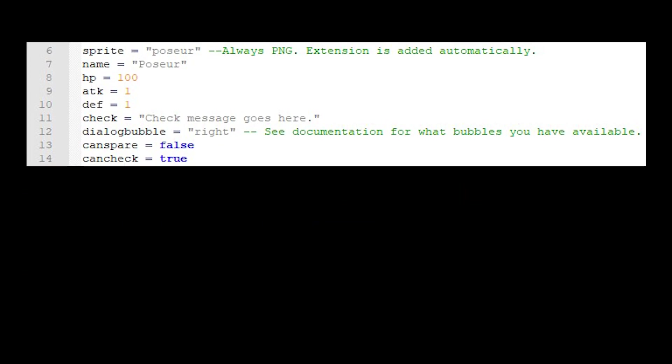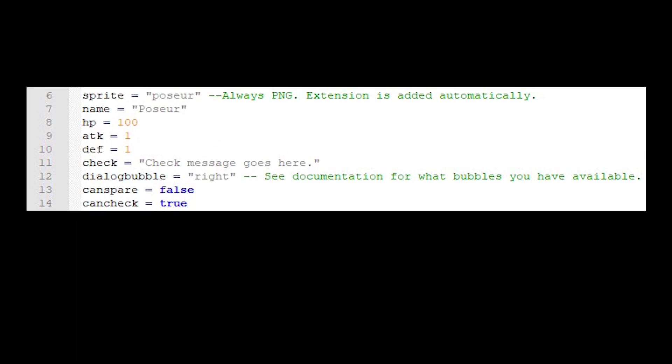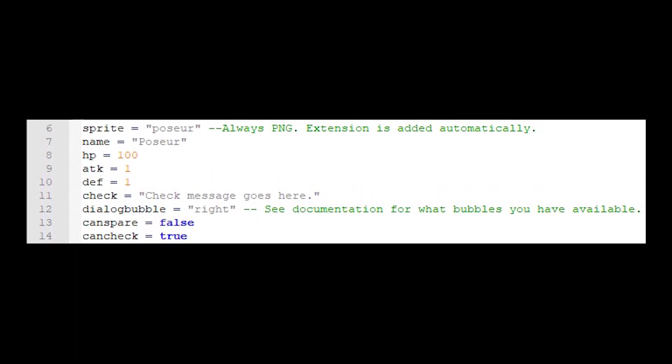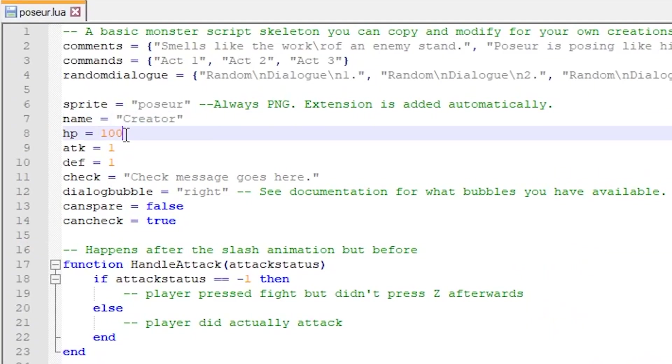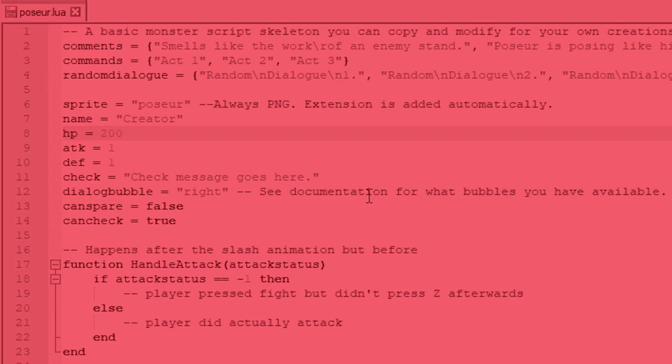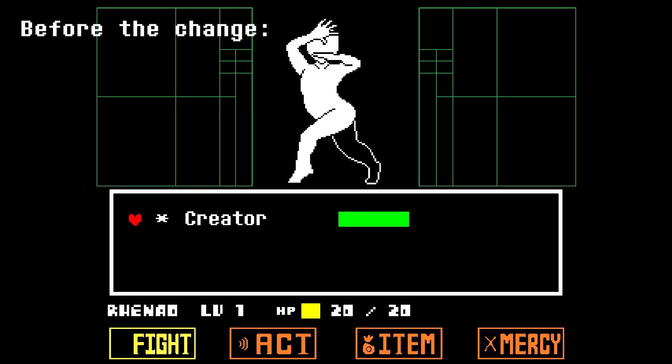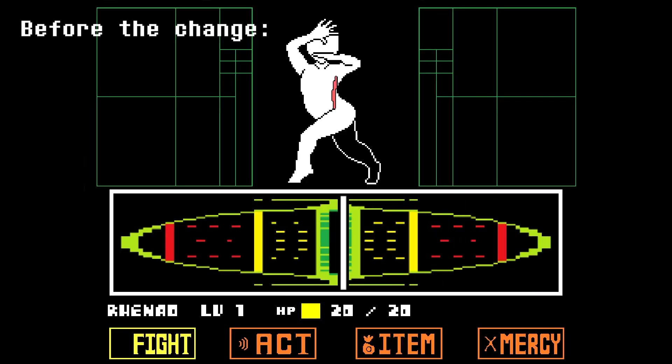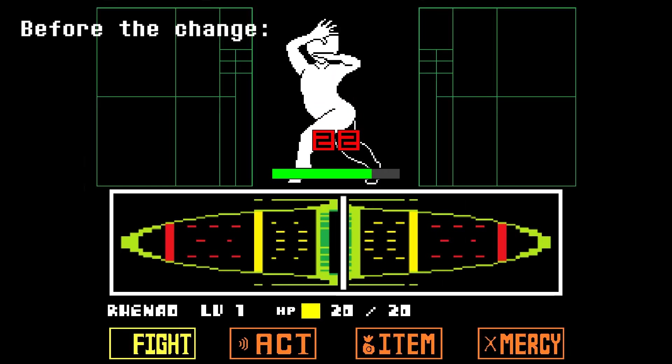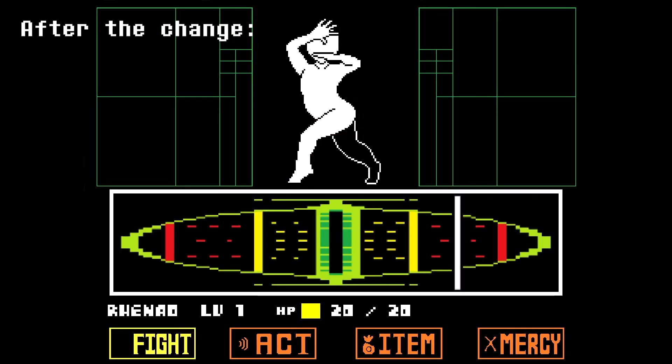Now, let's change more variables. We will modify the amount of health the enemy has. Let's increase it to something like 200. Remember, no quotation marks. Now, when we attack the monster, the health will decrease at half the speed.